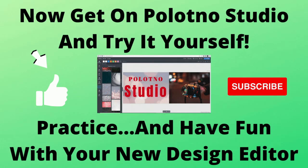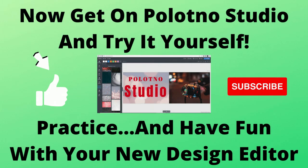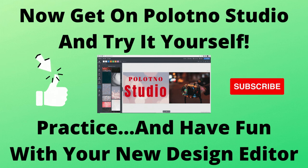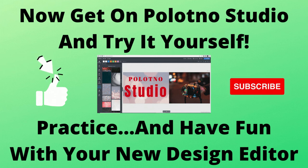Now, get on Polotno Studio and try it yourself. Practice and have fun with your new design editor.